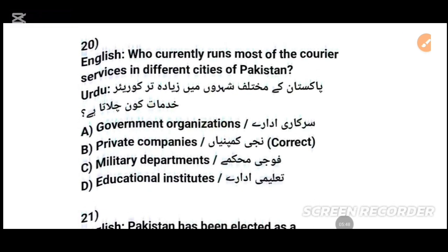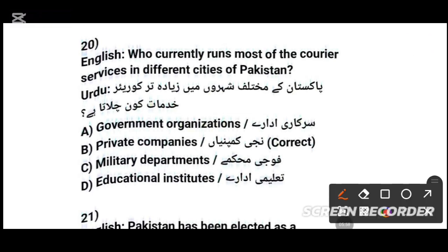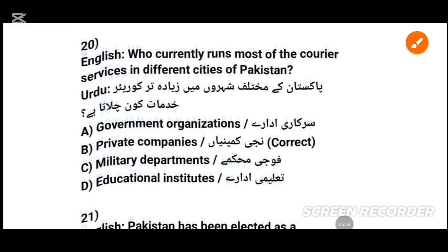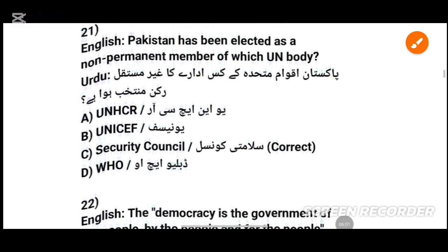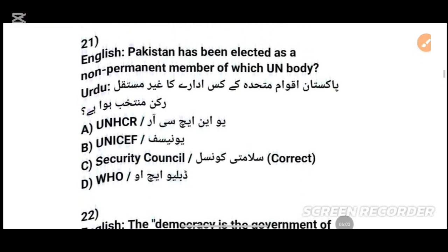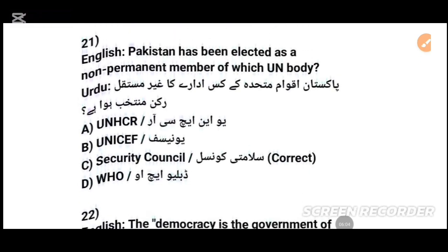MCQs number 20: Who currently runs most of the courier services in different cities of Pakistan? پاکستان کے مختلف شہروں میں زیادہ تر courier خدمات کون چلاتا ہے؟ The answer is private companies. MCQs number 21: Pakistan has been elected as a non-permanent member of which UN body? The answer is the Security Council — مسرس سیکیورٹی کونسل.